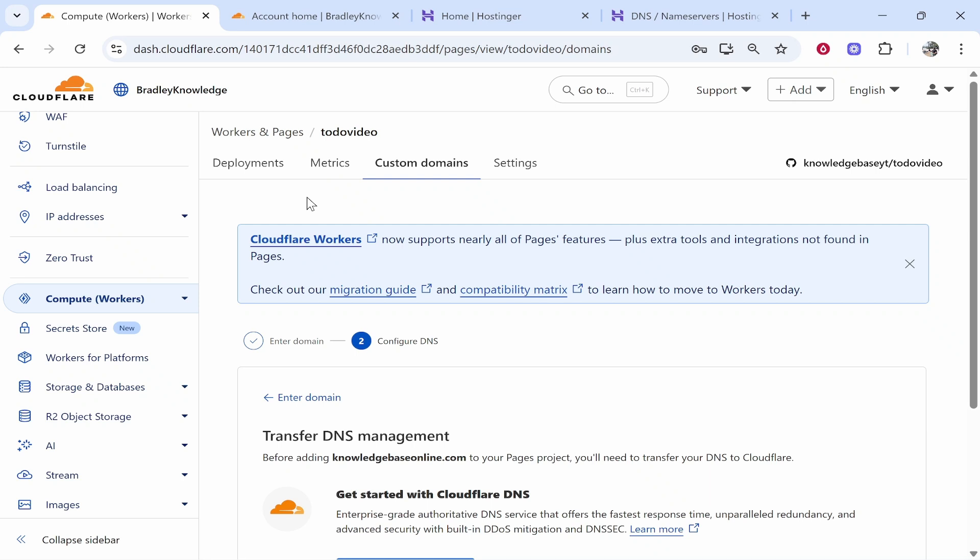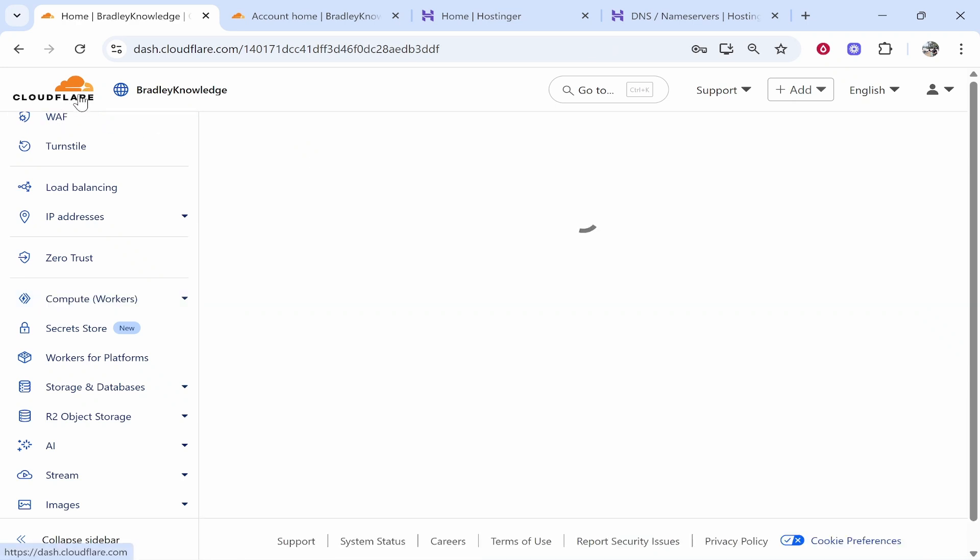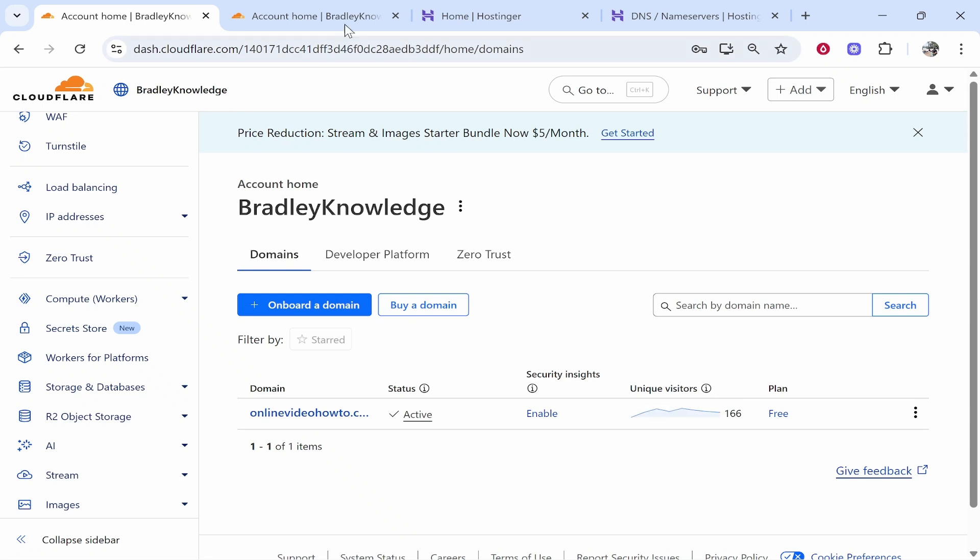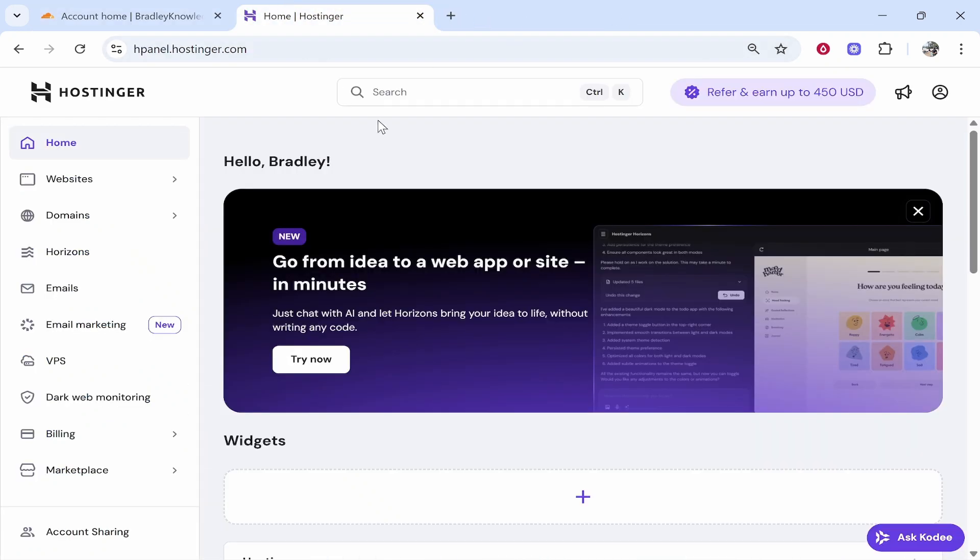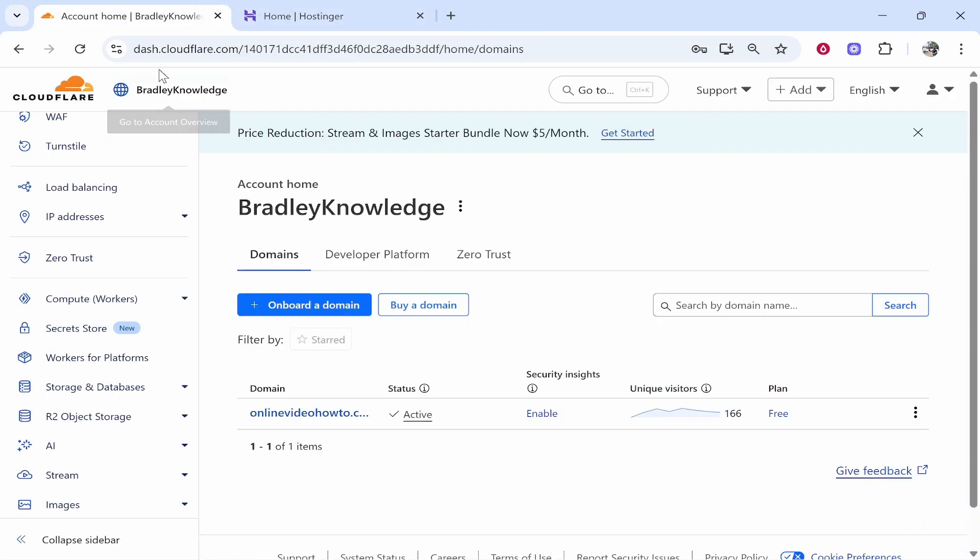This video will walk you through everything that you need to do step by step and I'll explain it all in plain English. So we're going to start at the very basics, we're going to start on the Cloudflare homepage. We'll just keep Hostinger open which is the domain registration company that I used to register my domain and then we've got Cloudflare here.